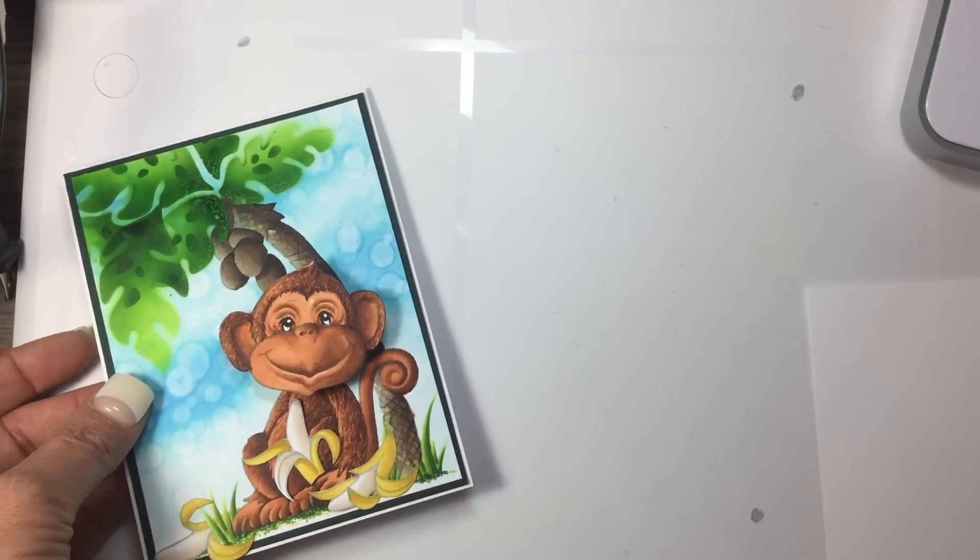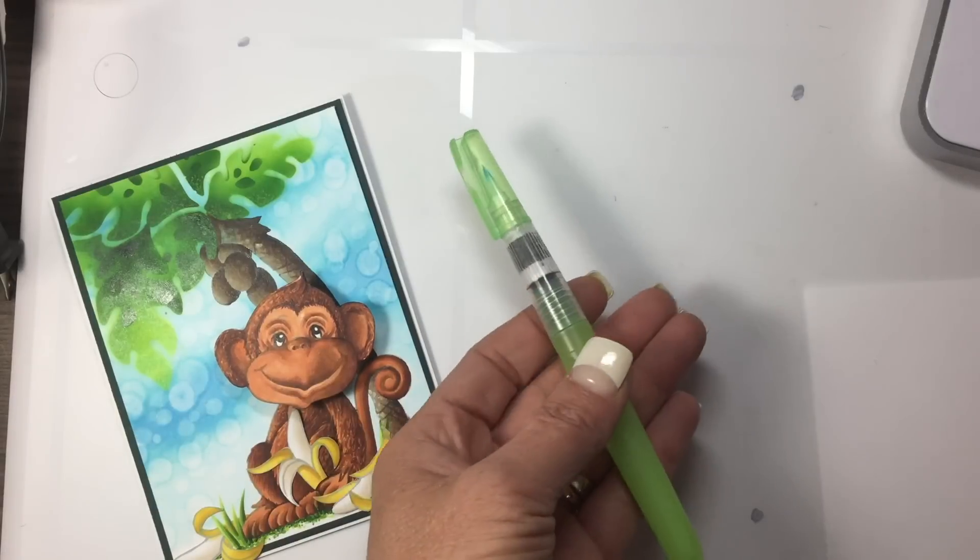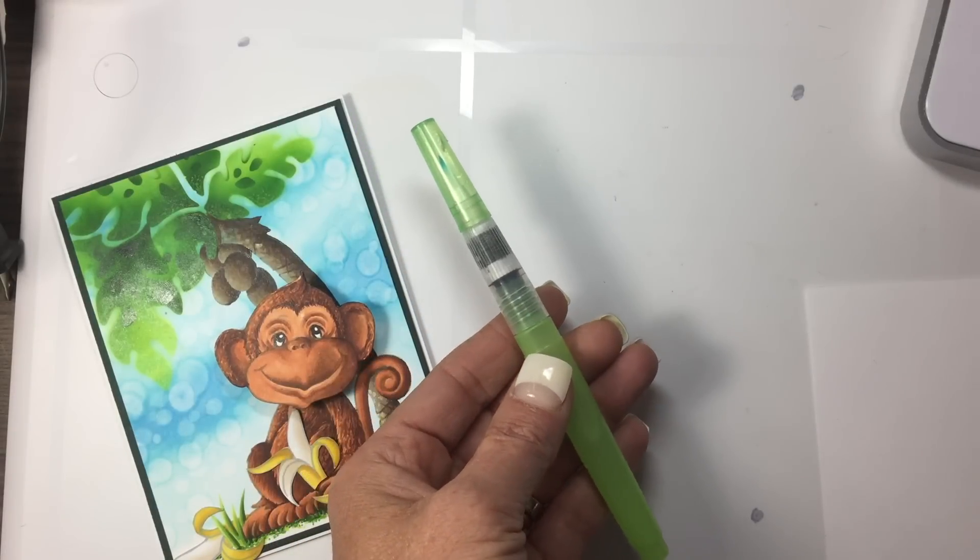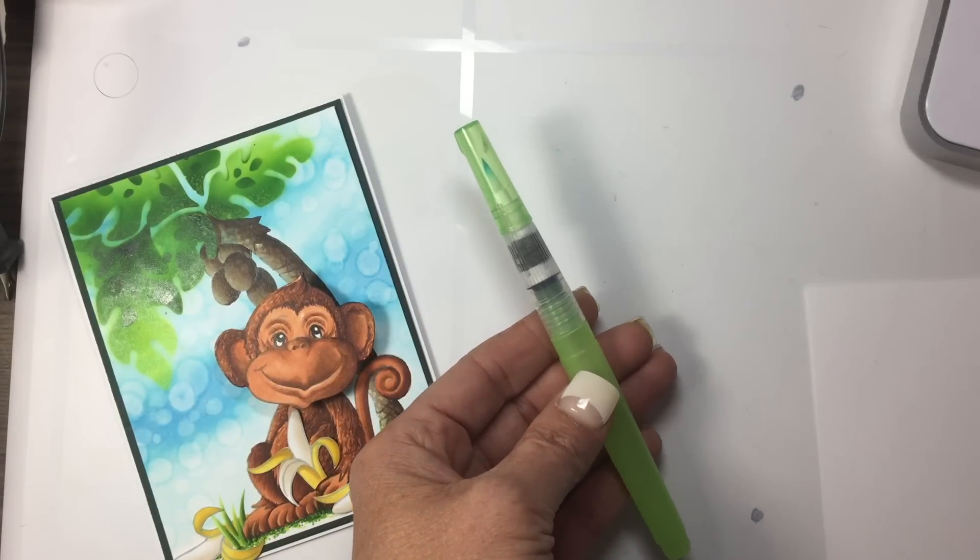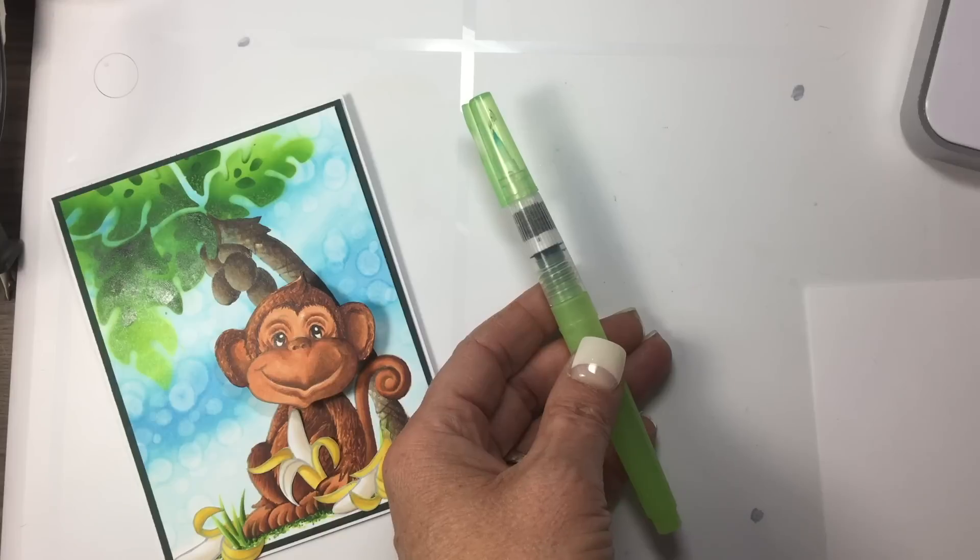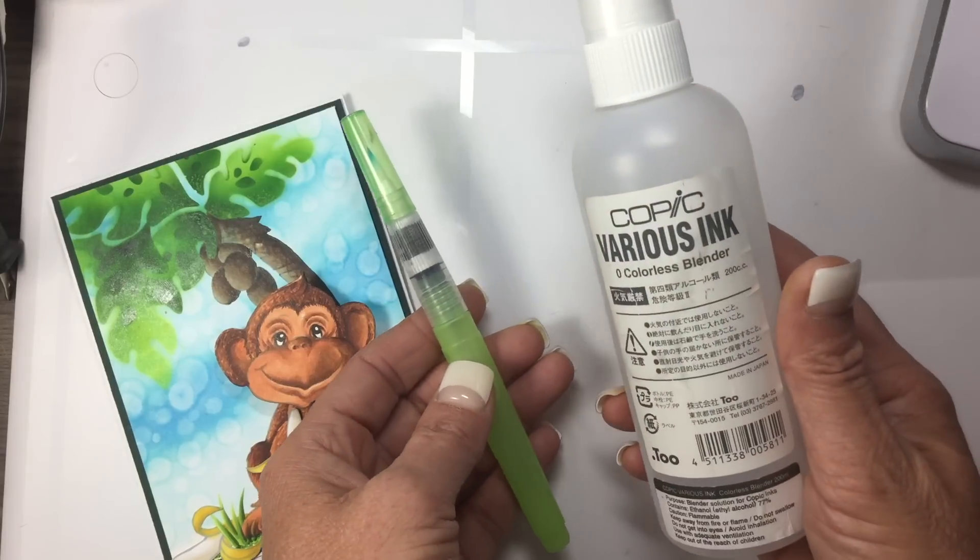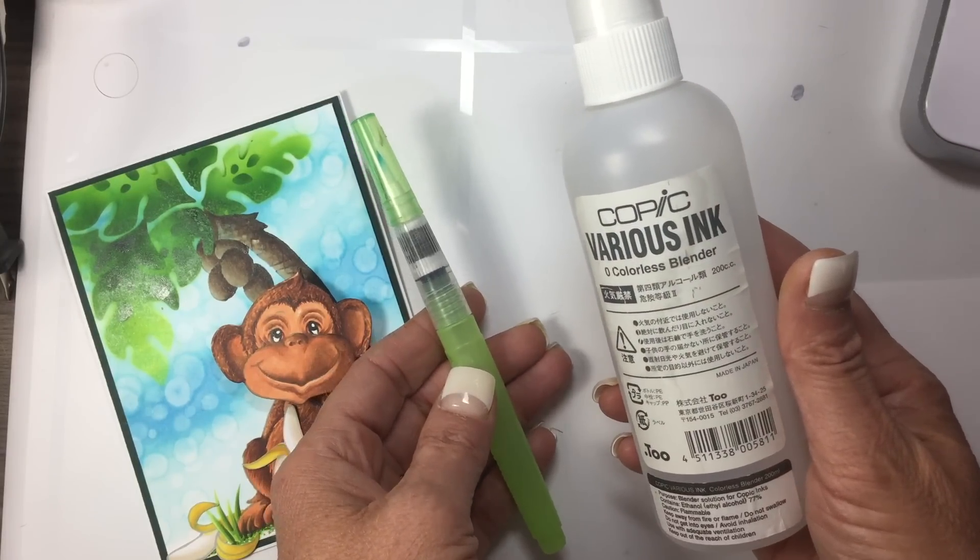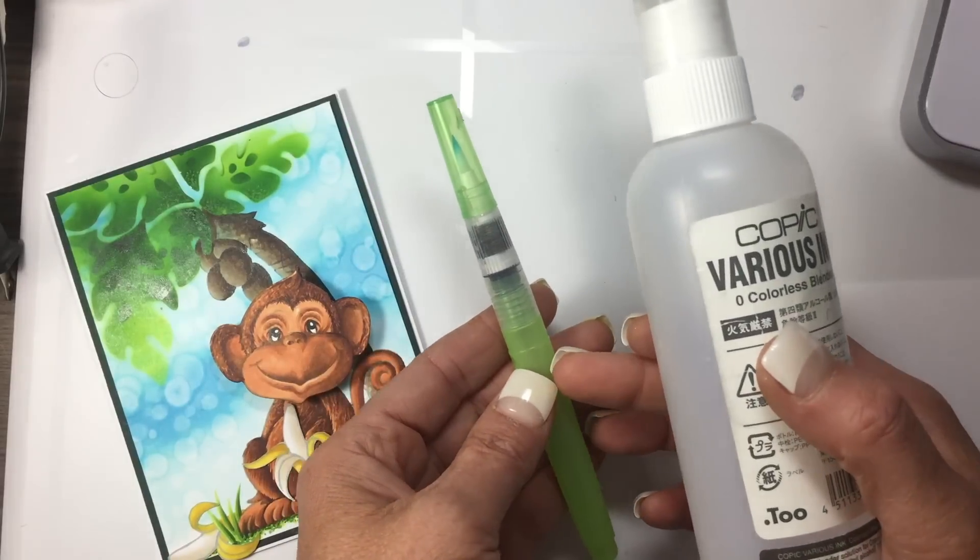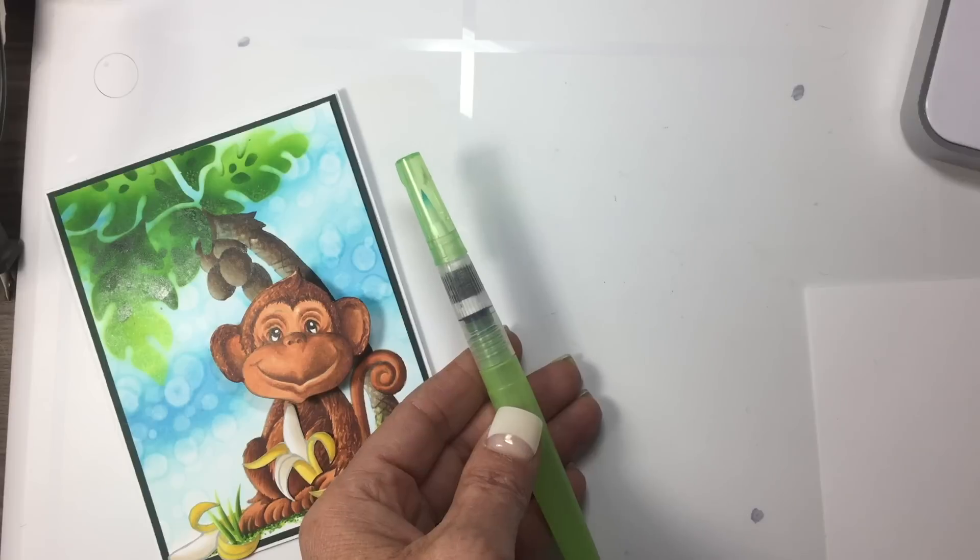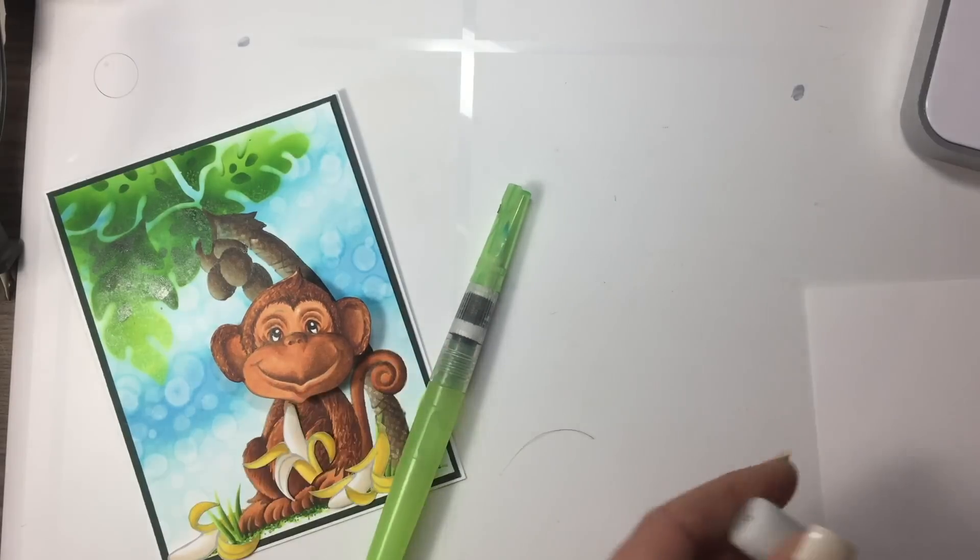The first thing you're going to want to do is get yourself a water brush that's empty and hasn't been used for water, because water does not help the technique at all. You're going to want to get some various ink colorless blender solution and fill it up.